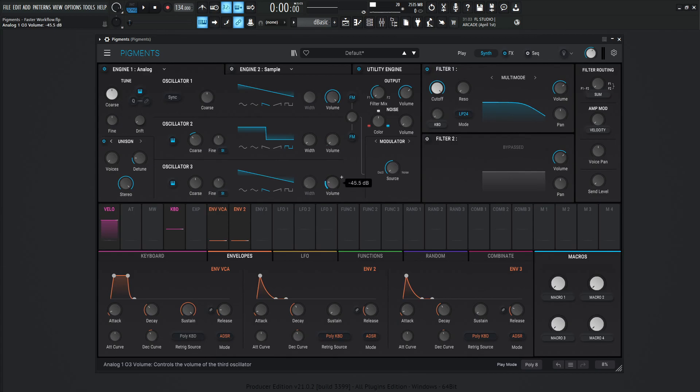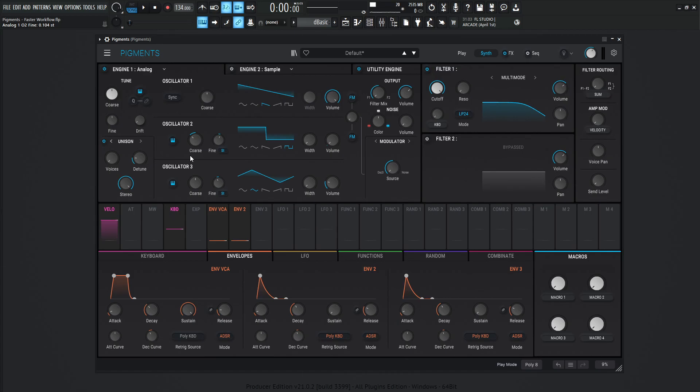Oscillator number three is going to be a little bit of a triangle wave. Let's adjust some of these fine tunings. And let's say we like something like this. This is the greatest engine that we've programmed yet.